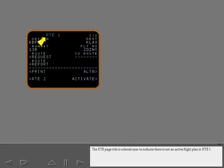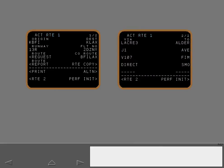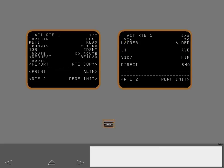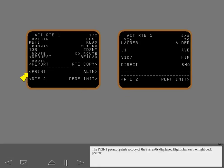The route page title is colored cyan to indicate there is not an active flight plan in Route 1. All flight plan waypoints are entered on page 2. The page title is white when the route is active. On the ground, the route key displays Route Page 1; in the air, it displays Route Page 2. The print prompt prints a copy of the currently displayed flight plan on the flight deck printer. Alternates are discussed in a later lesson.